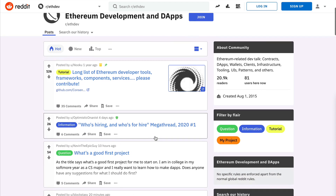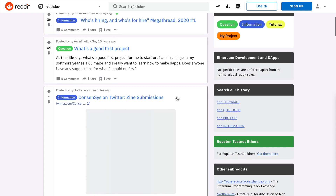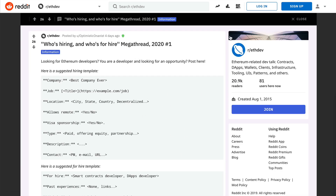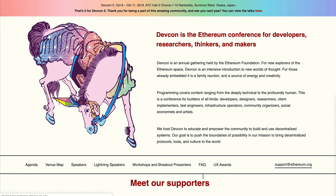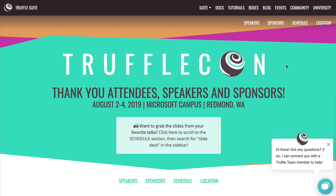The r/ethdev subreddit is a great place to hang out if you want to learn more about Ethereum development and find jobs — there's a huge subreddit where people discuss hiring blockchain developers. For conferences, DevCon is the main Ethereum conference that happens every year — an international conference. TruffleCon is another great one for connecting with blockchain developers; I gave a talk there last year. ETH Denver is another blockchain developer conference happening soon — you can still apply.